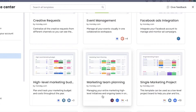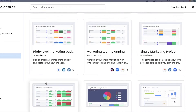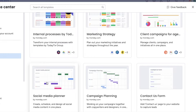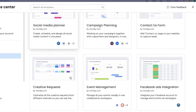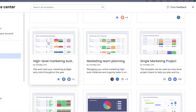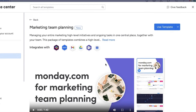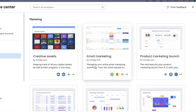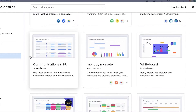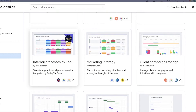You can also see templates like high-level marketing budgeting, marketing team planning, and single marketing project — you can build a board accordingly. For an overall marketing strategy, you might want to use a high-level marketing budget or a marketing team planning template. If you're doing product launches on Instagram or other social media platforms, the communications and PR template might be a better fit for your campaigns.